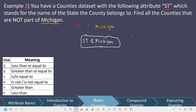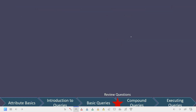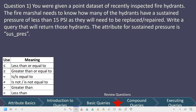That is how we set up basic queries. Let's go through some review questions. You were given a point dataset of recently inspected fire hydrants. The fire marshal needs to know how many hydrants have a sustained pressure of less than 15 psi so they can be examined, repaired, and replaced. Write a query using the attribute sus_press that will return those hydrants. Go ahead, pause the video, try to write the query, and then we'll come back together and work through the answer.